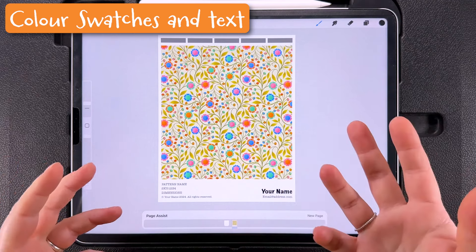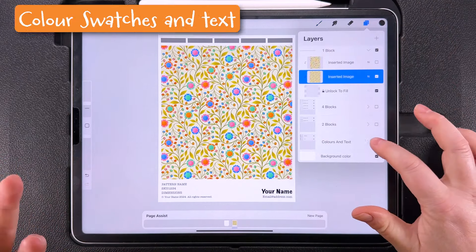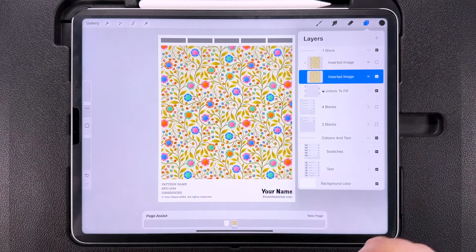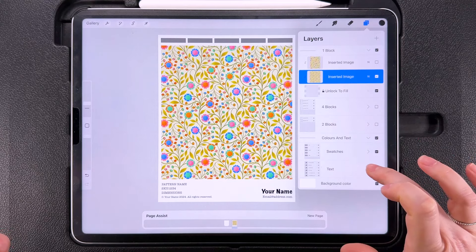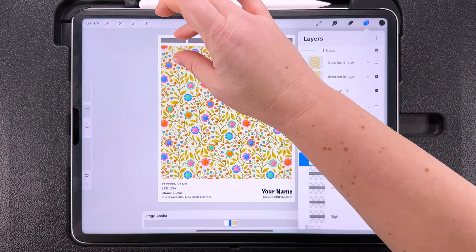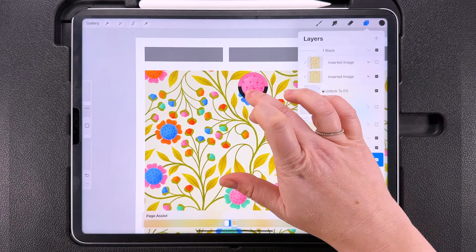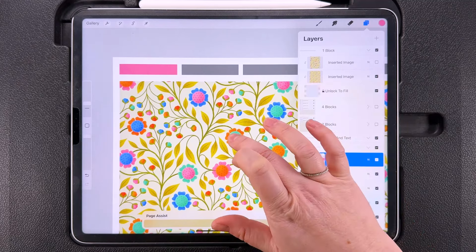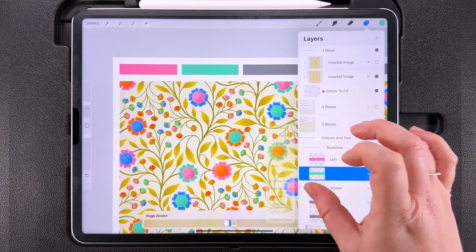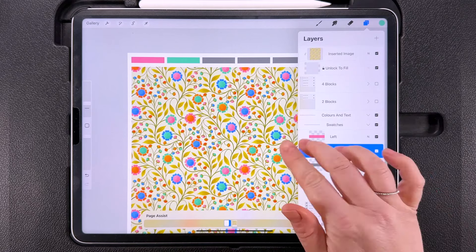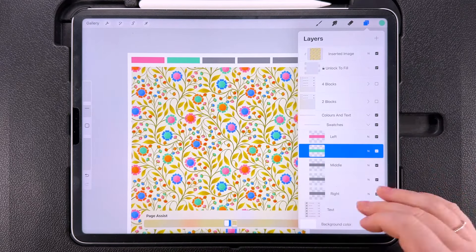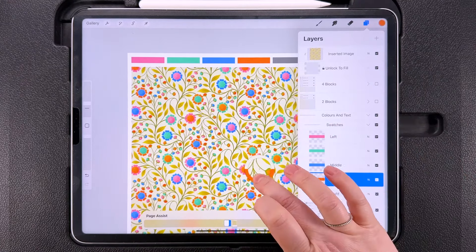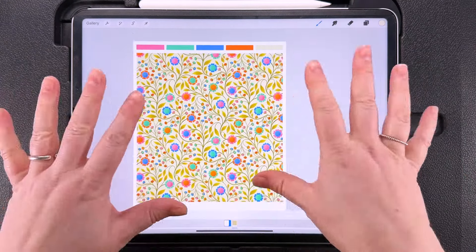Now we can move on to the colour swatches. You can turn these off if you don't want to use them, but I like to have them on because a row of colour swatches looks nice at the top. To fill them with colour, open this group and colour-pick some colours from your document. Tap on the swatch layer and tap Fill Layer. The swatches are labelled to help you figure out which side is which — left is the far left one, right is the far right, and the ones in between are in between.